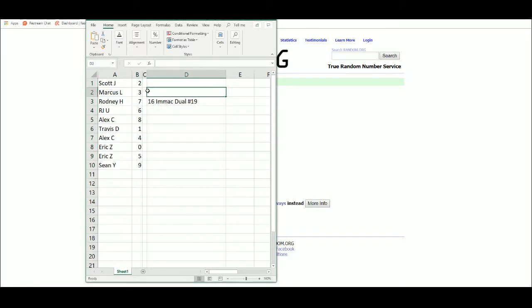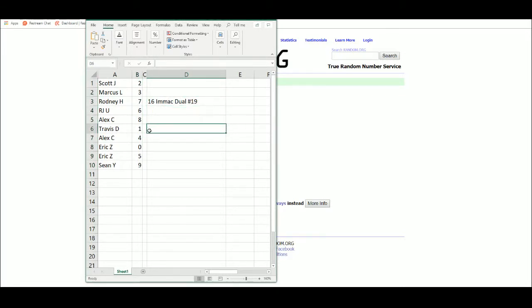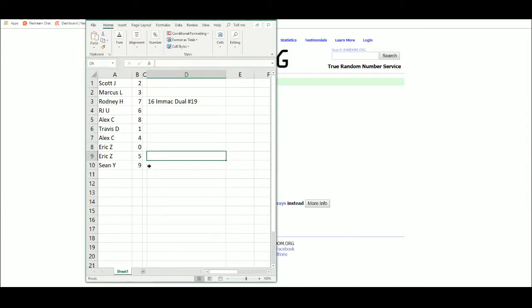Scott two, Marcus three, Rodney seven, RJ six, Alex eight, Travis one, Alex four, Eric zero and five, Sean Y with nine.